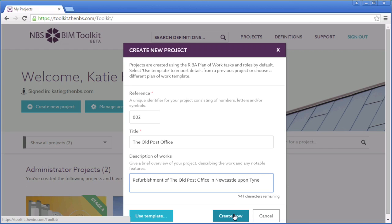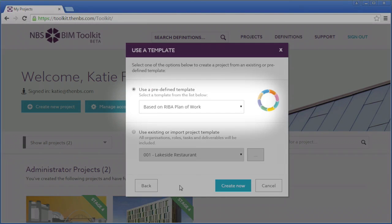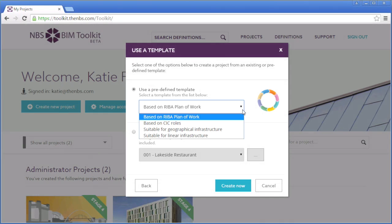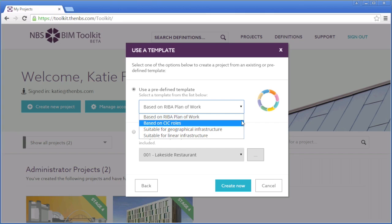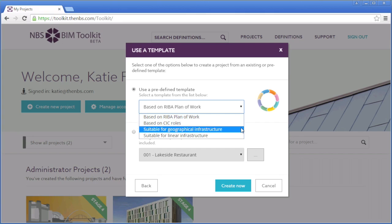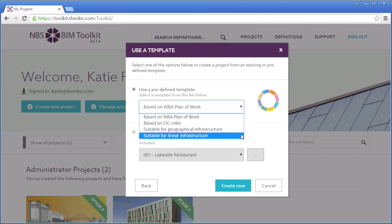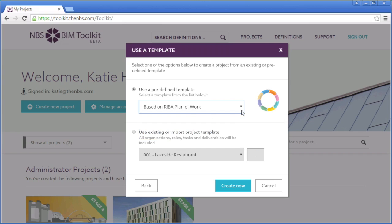Secondly, you can use a predefined template, choosing from four options. There is a template based on the RIBA Plan of Work, another using the Construction Industry Council role terminology, one suitable for geographical infrastructure developed with the support of the Environment Agency, and one for linear infrastructure developed with the support of Highways England. They differ by the pre-written tasks and roles they contain.